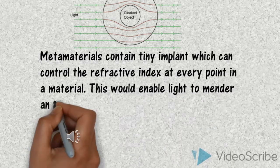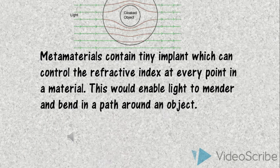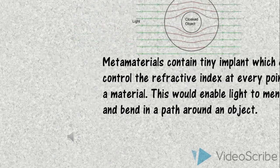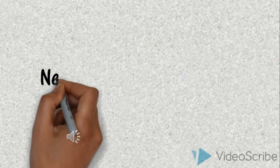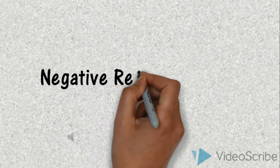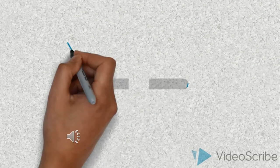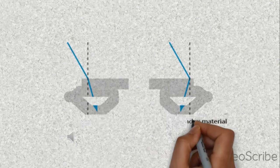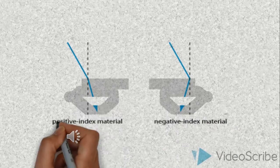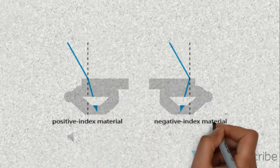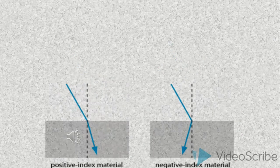This would enable the light to bend its path around an object. The metamaterial has negative refractive index that means the incident ray and refractive ray lie on the same side of the normal.